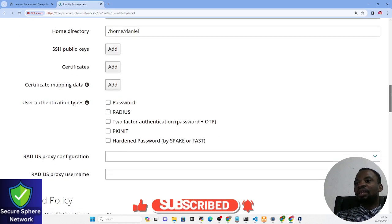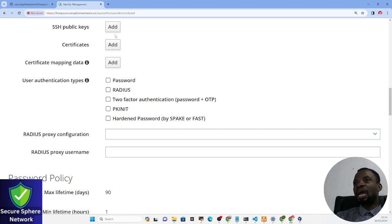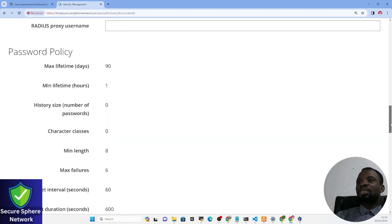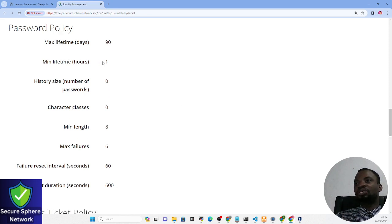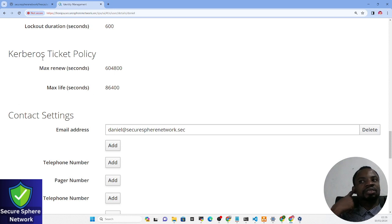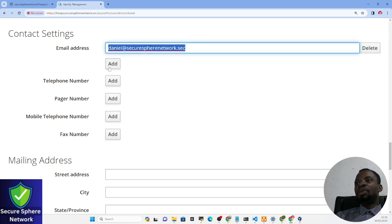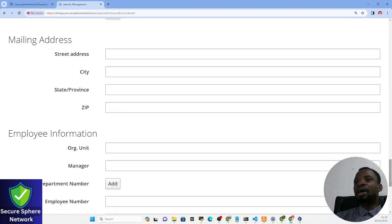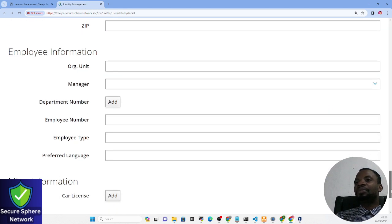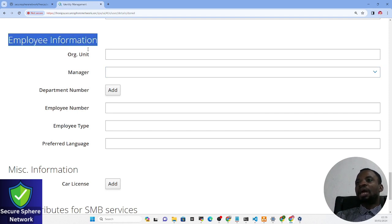Remember that Kerberos is used for authentication while LDAP is for directory services. The identity settings section is the LDAP section, and the account settings section is the Kerberos section. We can also add modifications like two-factor authentication. The password policy shows a minimum lifetime and a maximum lifetime of 90 days, meaning after three months the password will expire and the user will be forced to change it. There is also a Kerberos ticket policy, and you can add the user's email, telephone number, mobile number, mailing address, and employee/department information.